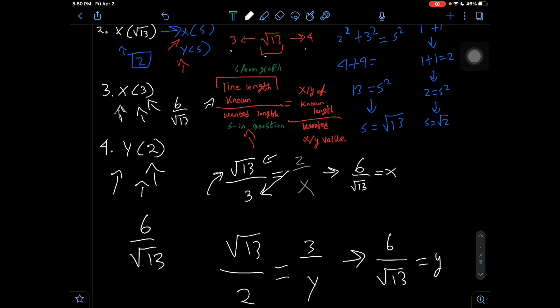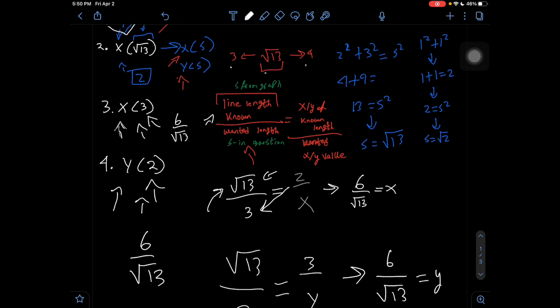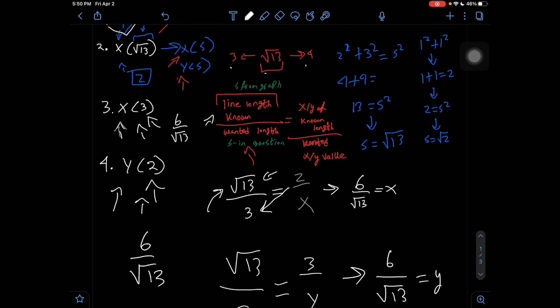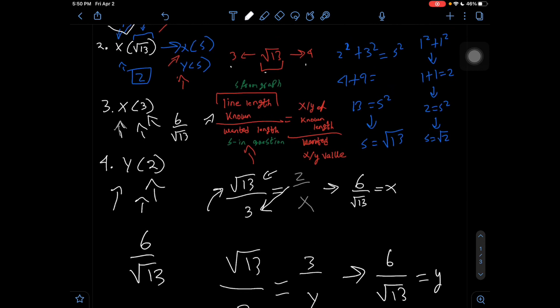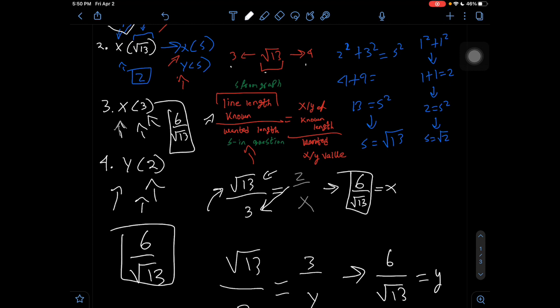So after traveling a distance of 3, the x-coordinate is 6/√13, and after traveling a distance of 2, the y-value is 6/√13. Those are our answers for problems 3 and 4.